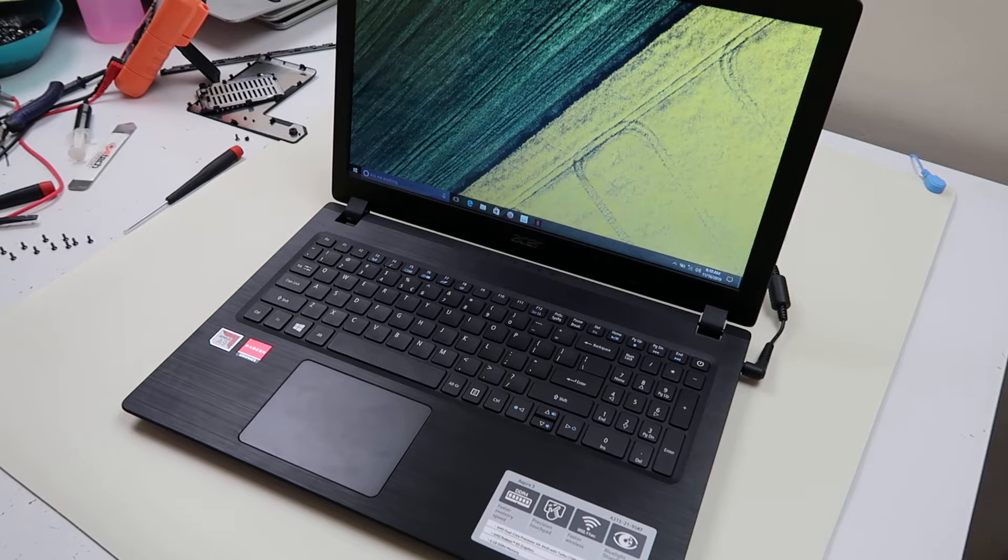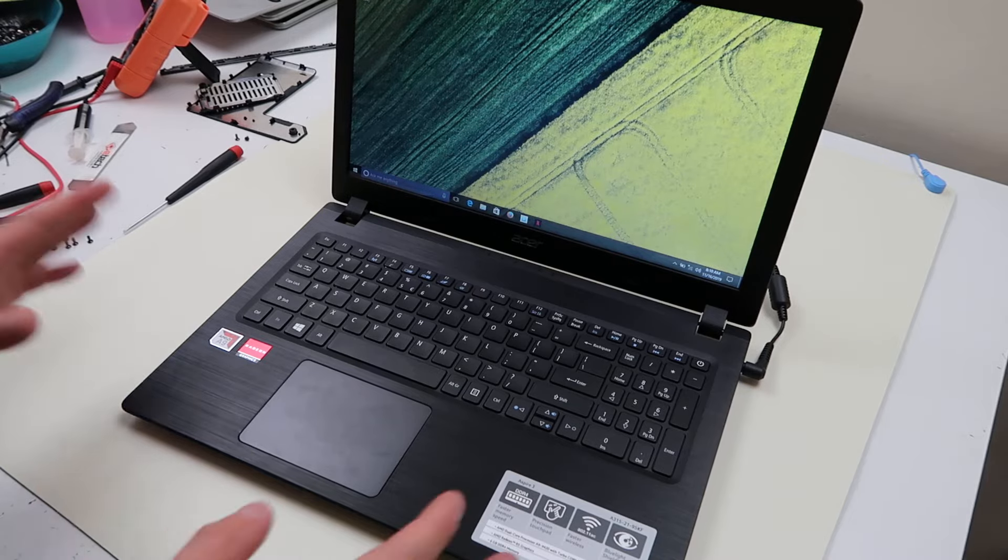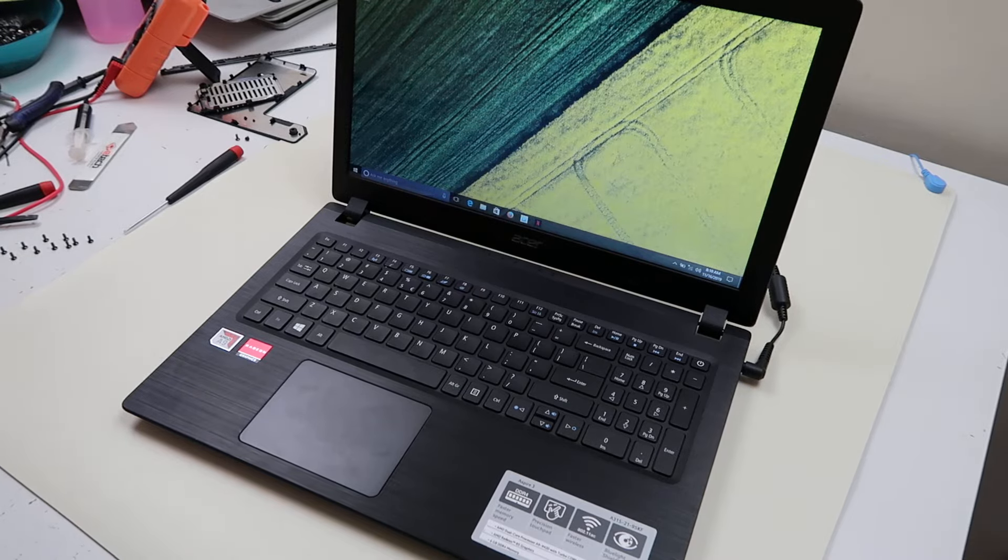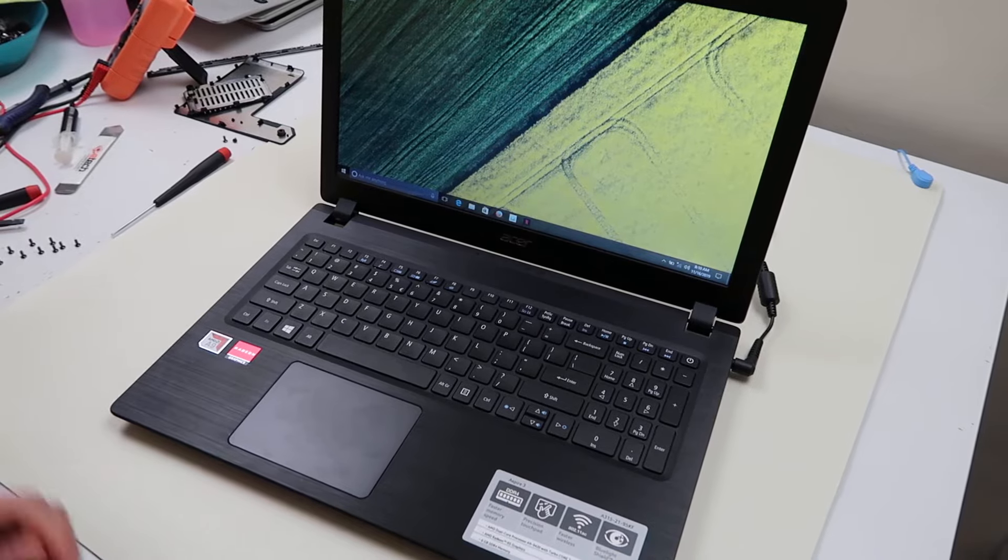You know how a lot of problems you have, people say make sure your drivers are updated, make sure your updates are through. We're going to show you how to do that. Load your computer up, make sure that it's hooked up to Wi-Fi.